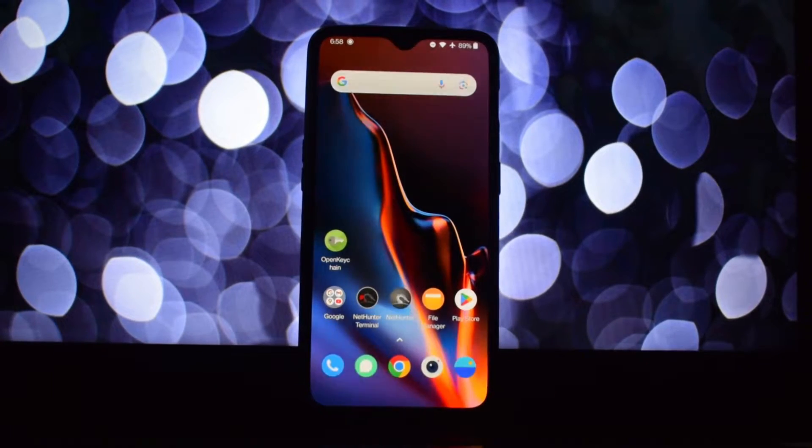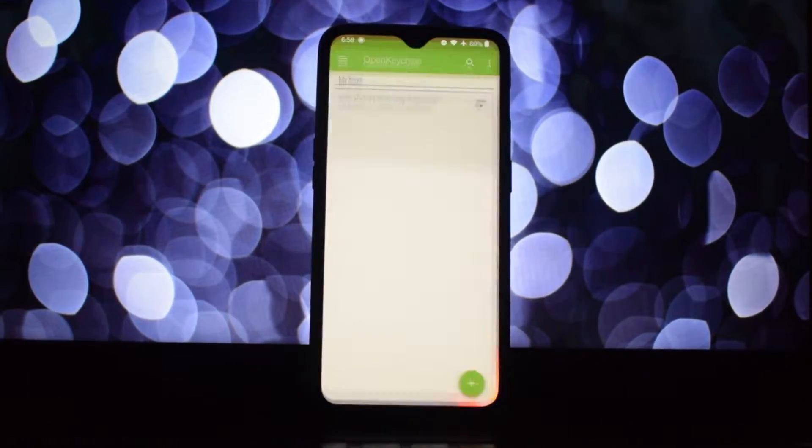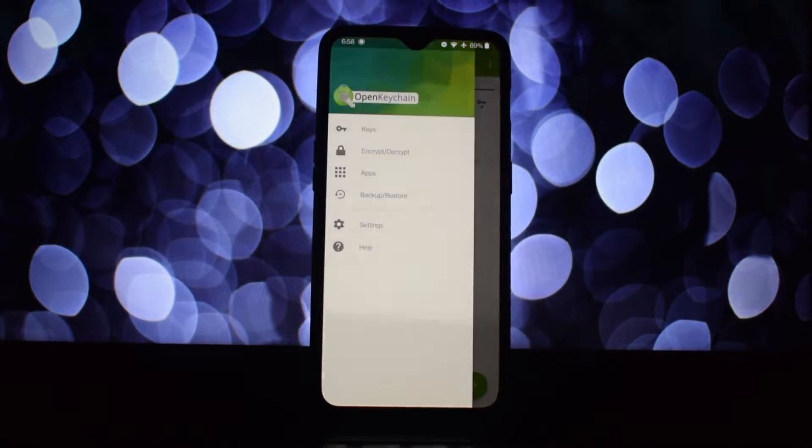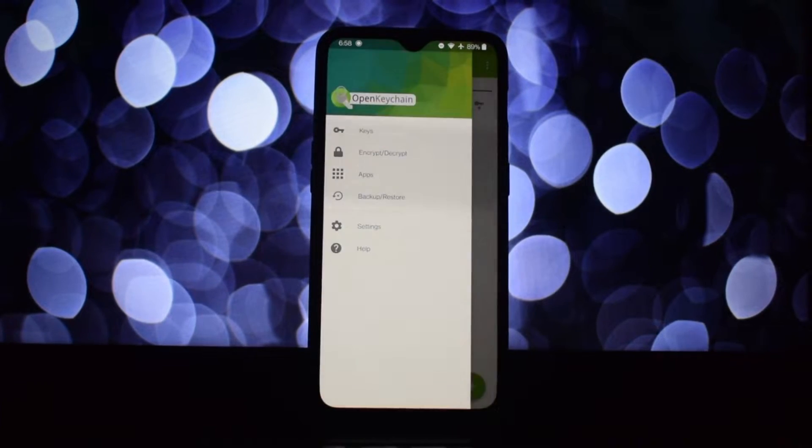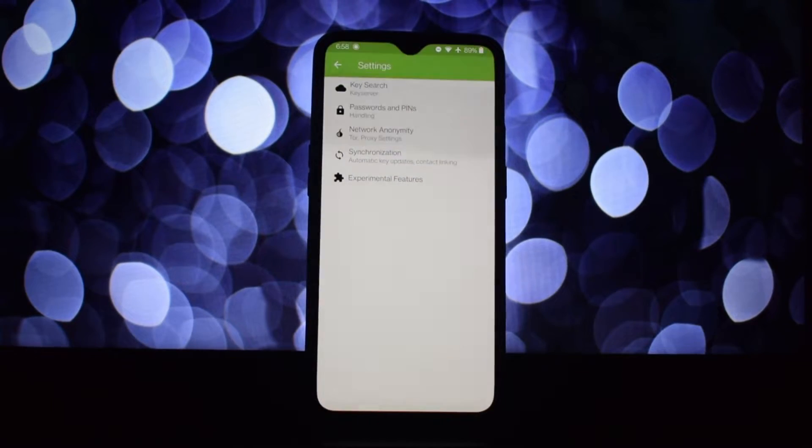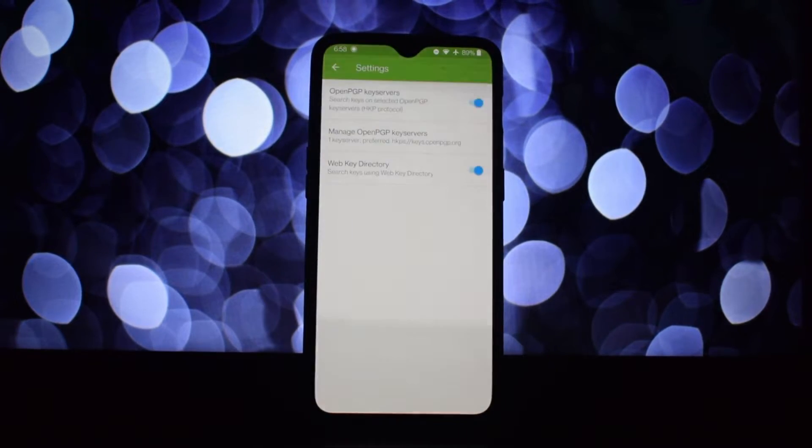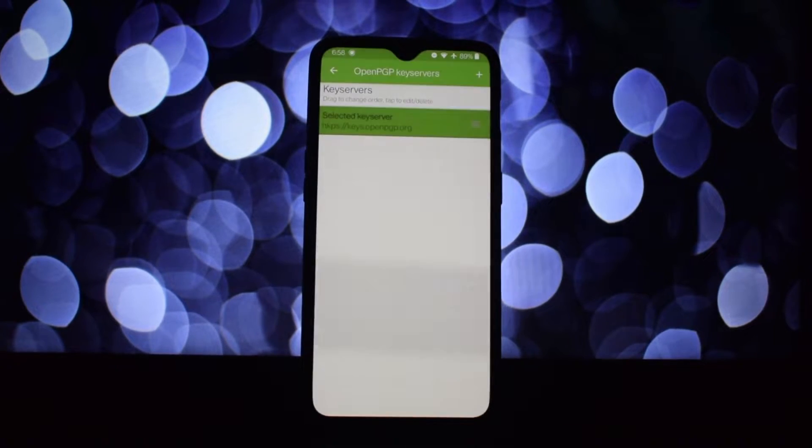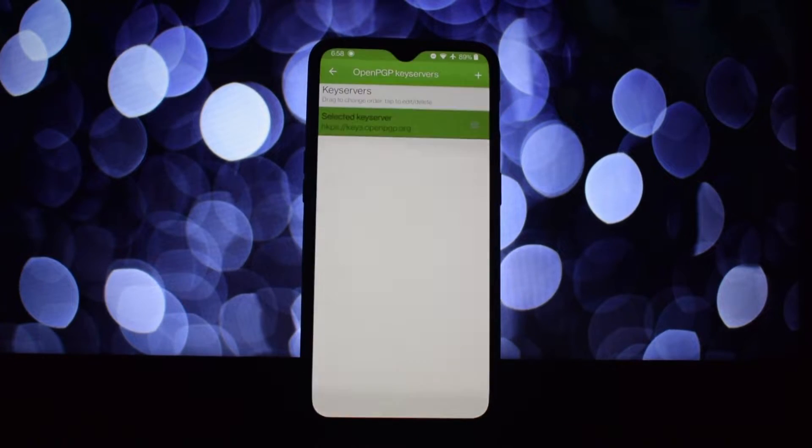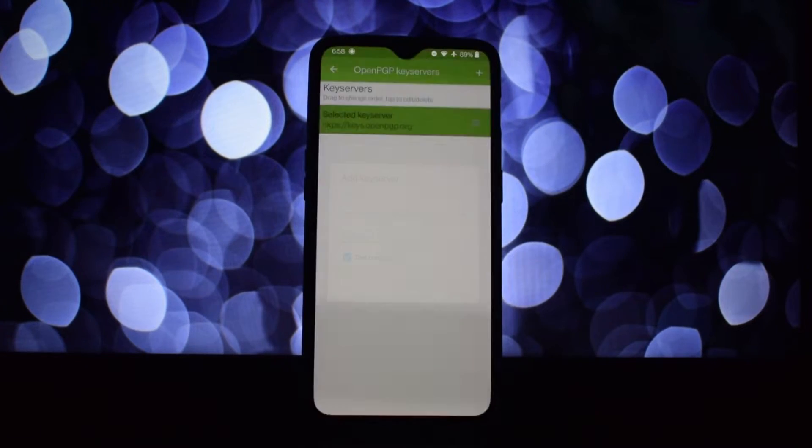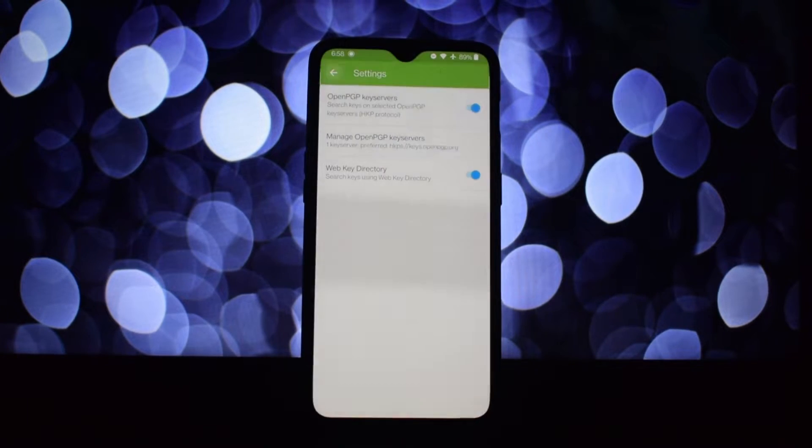Hey everyone and welcome back to the channel. Today we're diving into the world of mobile security with a fantastic app called OpenKeychain. Imagine sending messages that only the intended recipient can read, or receiving files that are scrambled and unreadable by anyone but you.